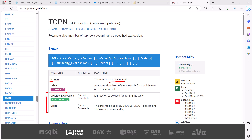The third parameter is the order by expression — whatever is inside the table, you specify the expression used to sort that table. The fourth and last parameter is the sort order, which can be either ascending or descending. The default sorting for the TOPN function is descending order. These are the four parameters in the TOPN DAX function. Now let's go to the Power BI Desktop environment and see how this TOPN function actually works.